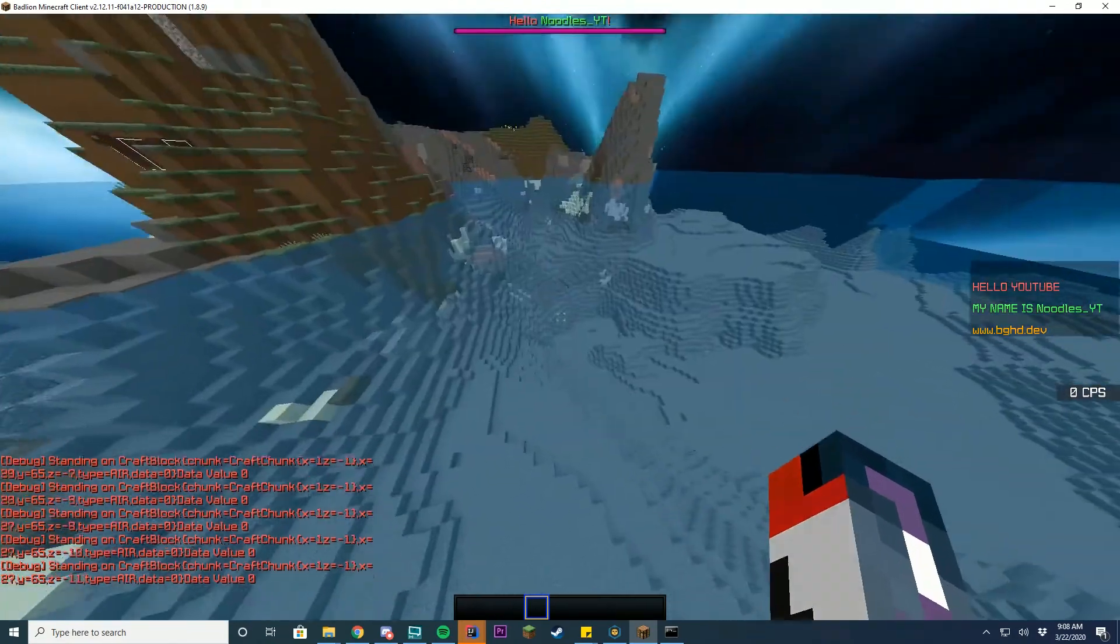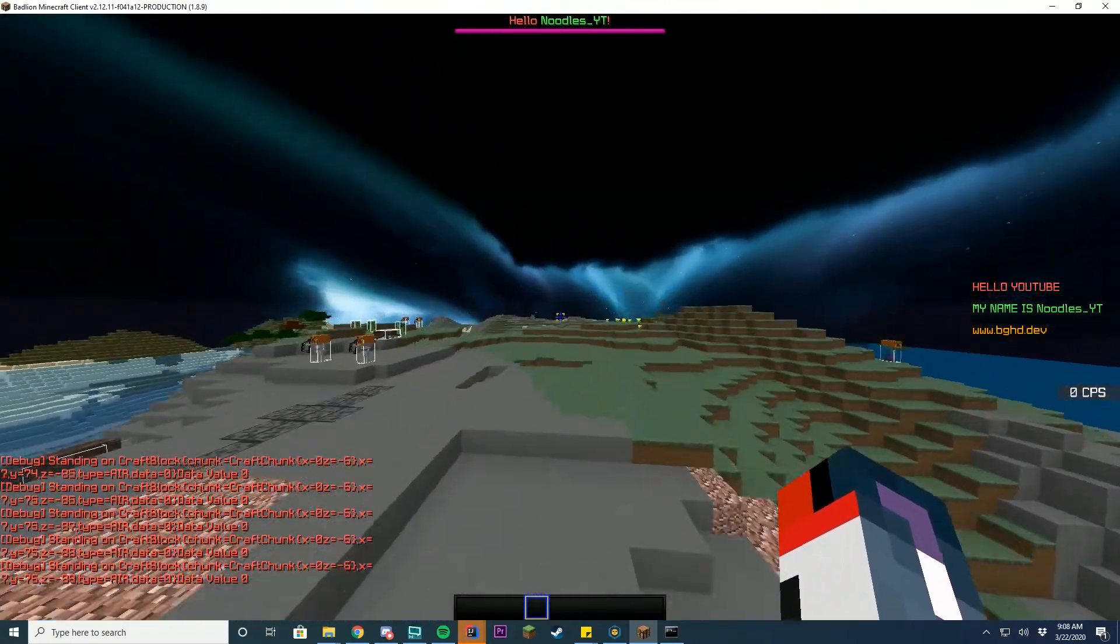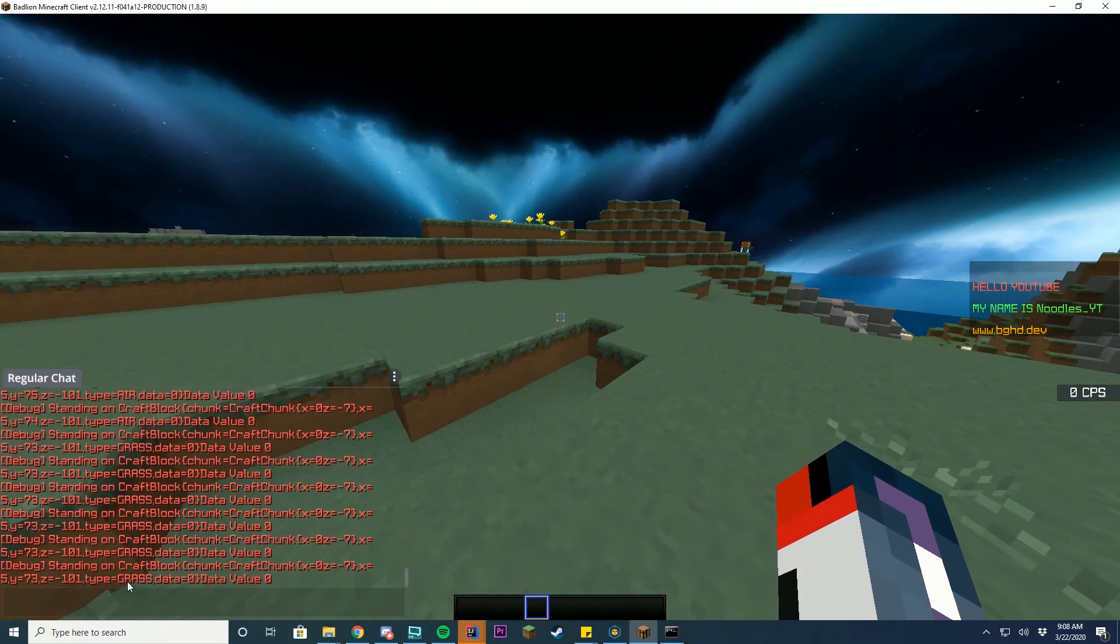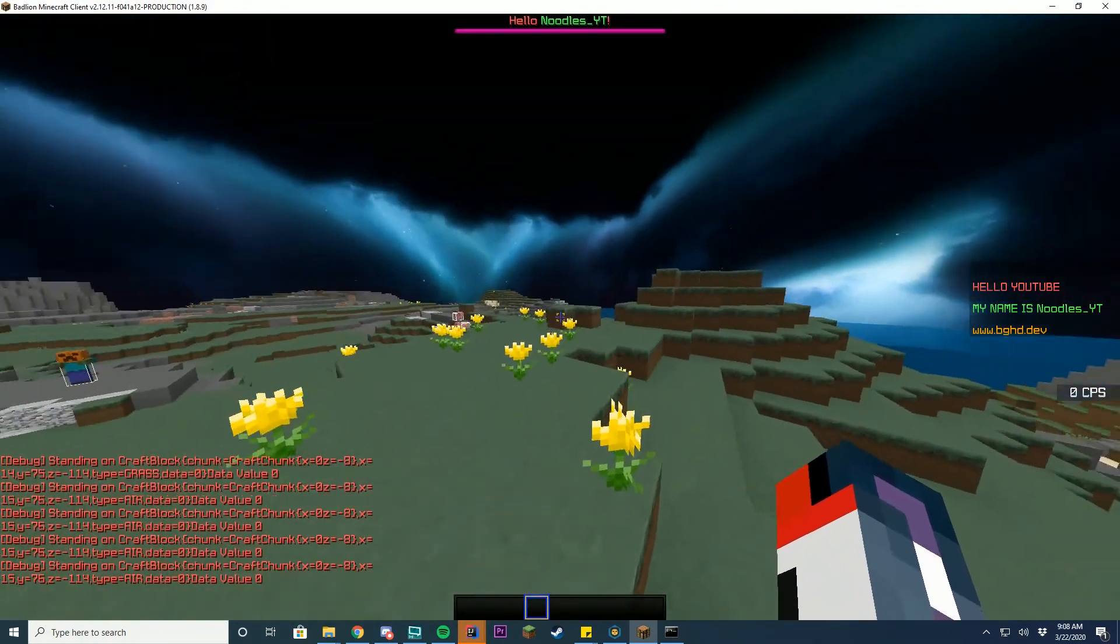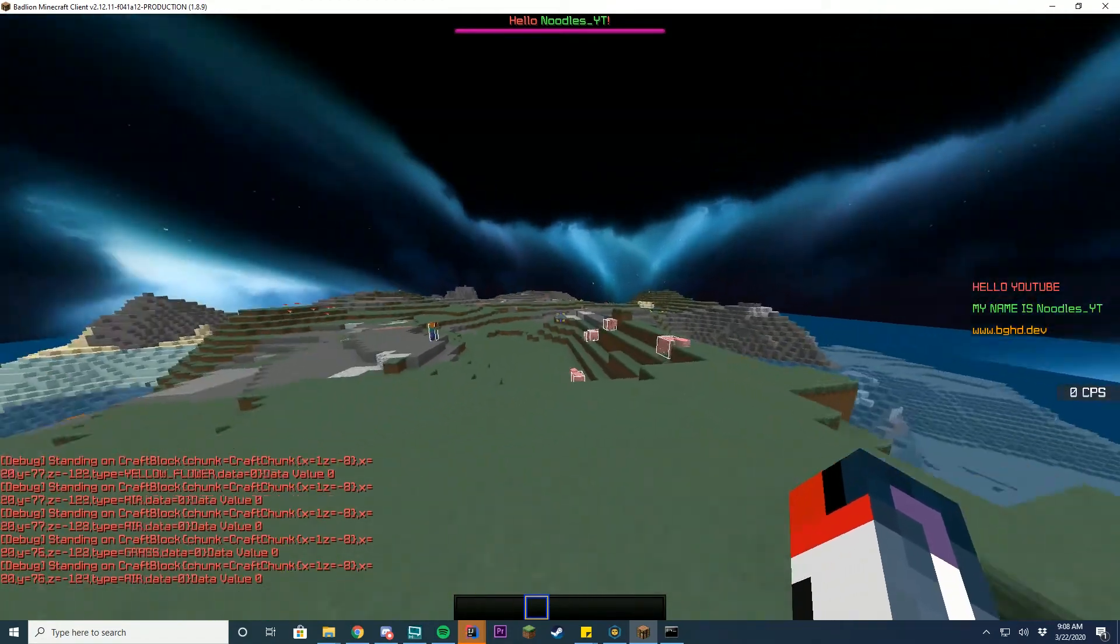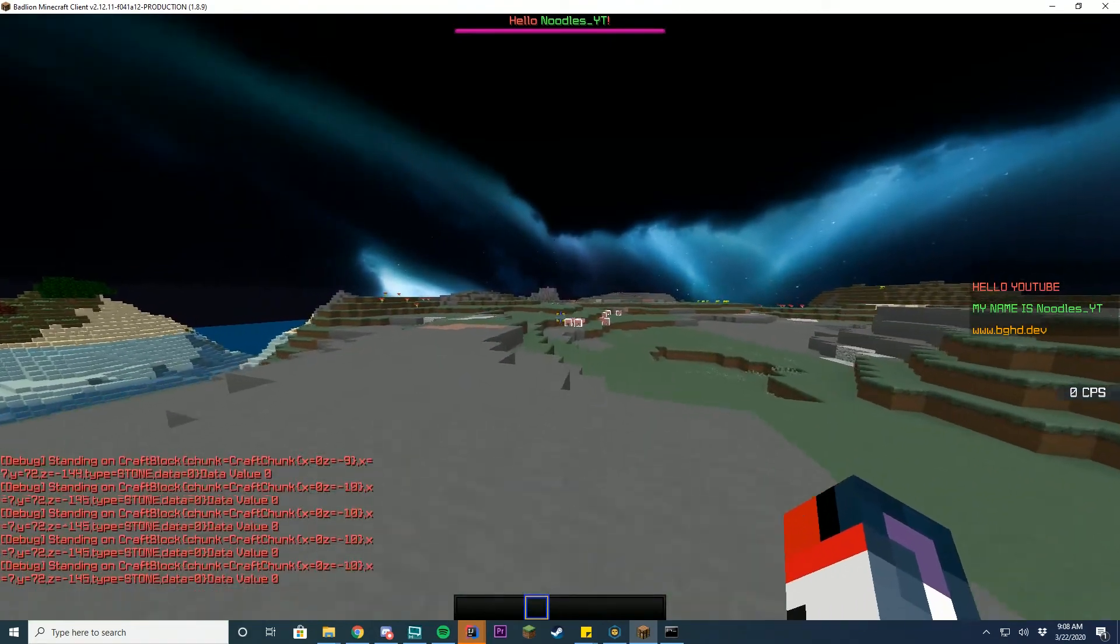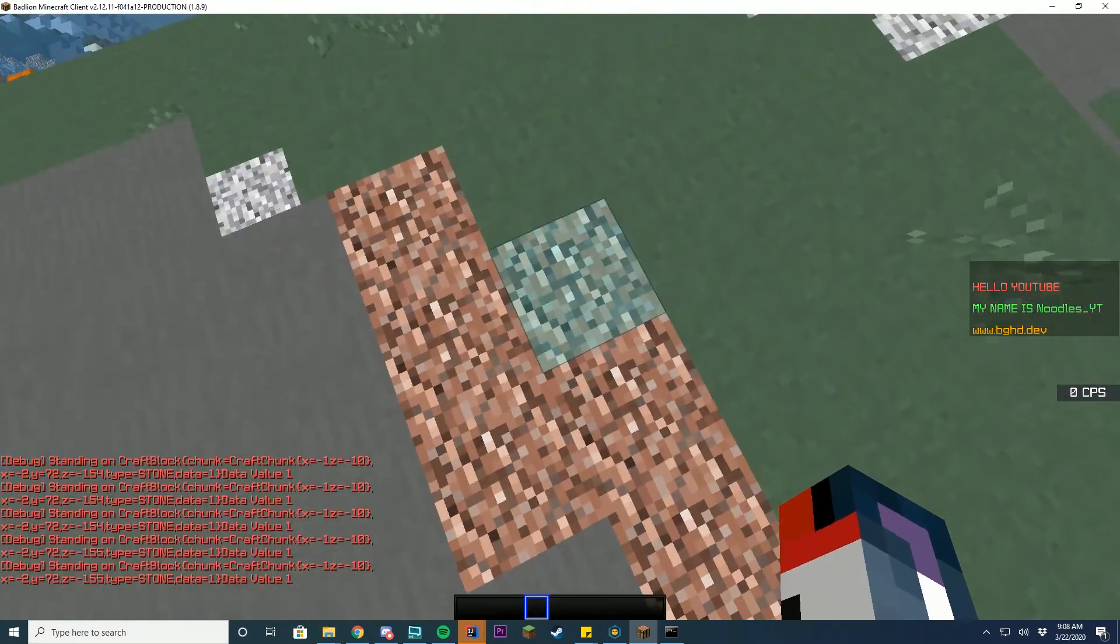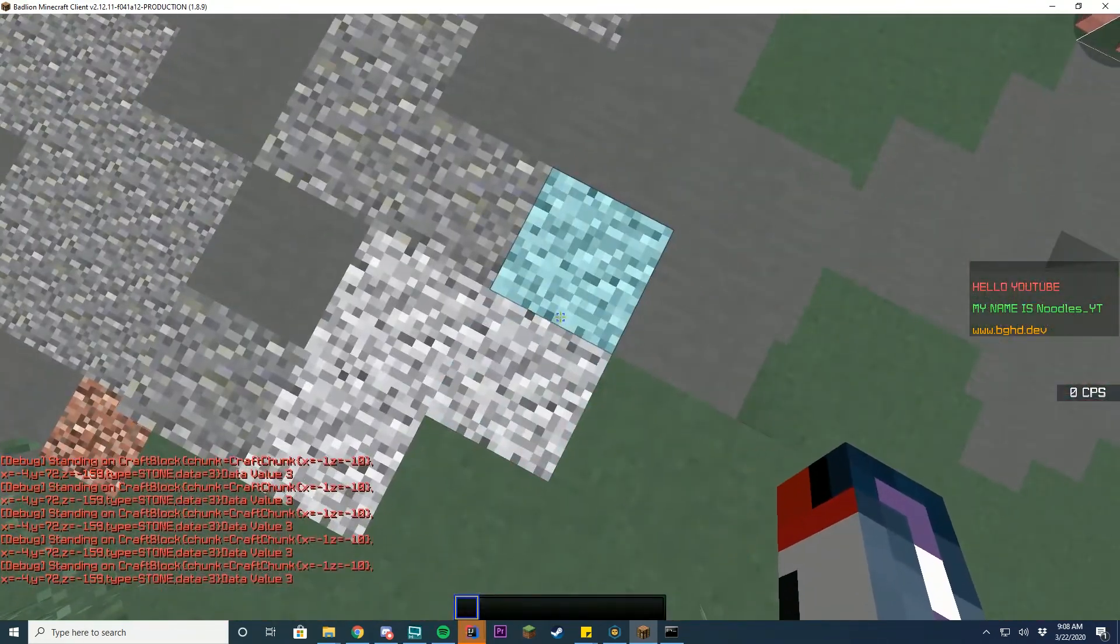But if I go over to or I'm in air right now. But if I go over to grass, you can see type grass, data value zero. So when I walk around, it's going to say if it's grass, if it's air, you can see it changes from grass to air if I jump there. So you can see it's changing and it shows me the data value. And if I stand on here, it's stone. And then if I stand over here, you can see the data value has changed. This is stone with a data value of one because it's technically granite.